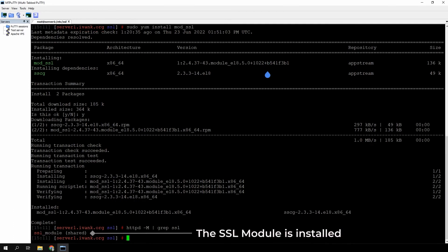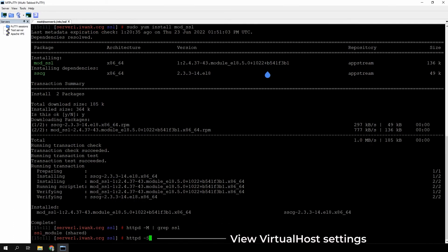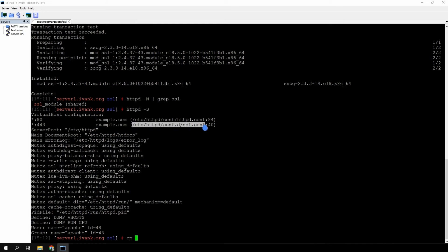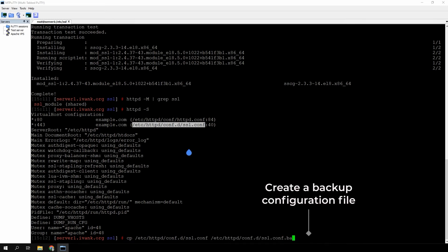The following message should be displayed. To view the virtual hosts on the server, run the command on the screen. If the server already had a configuration file, create a backup to be on the safe side. Run cp, then copy and paste the full path to the configuration file, then copy and paste it again but add .backup at the end of the file name.